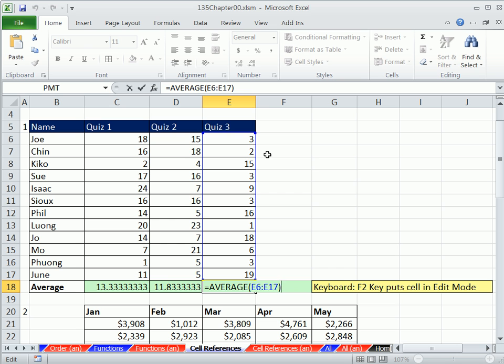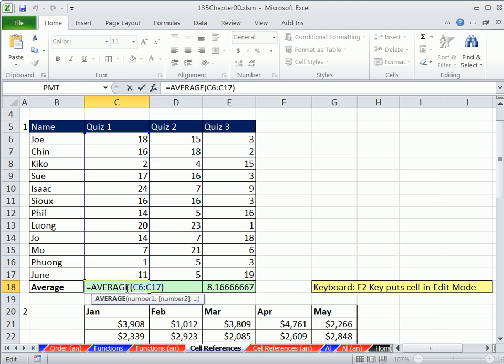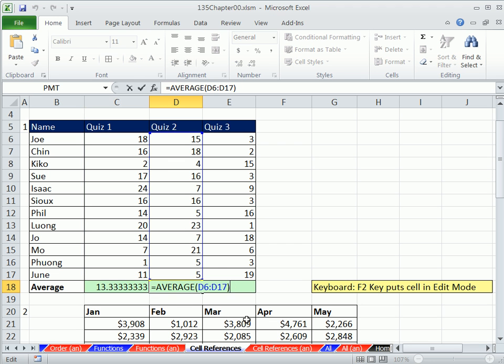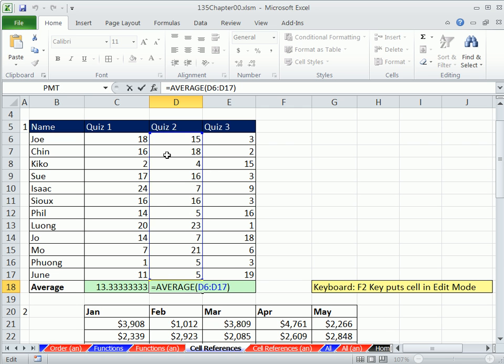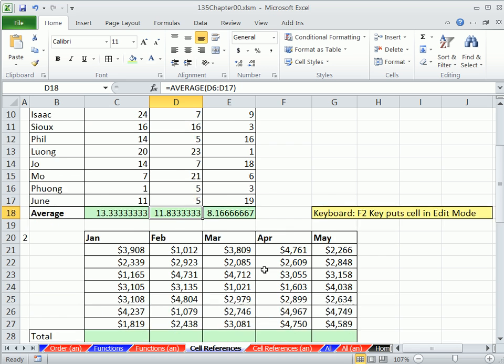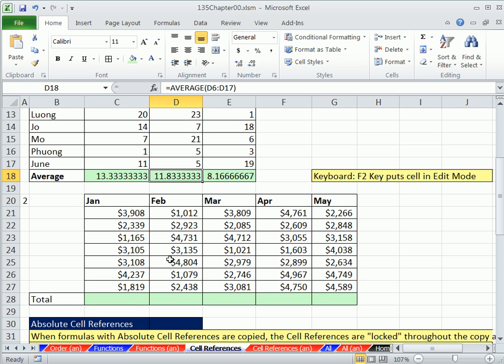That's called relative cell references. The reason they say relative is because relative to me, the formula, where am I always going to look? It's not C6 to C17, it's please always look at the 10 cells above me. Tab. I want to prove this to you. It's not C6 to C7 when I hit Tab and F2. Notice the C changed to D in both cases. So it's called relative because it moves. It's always looking at the cells above me, in essence.